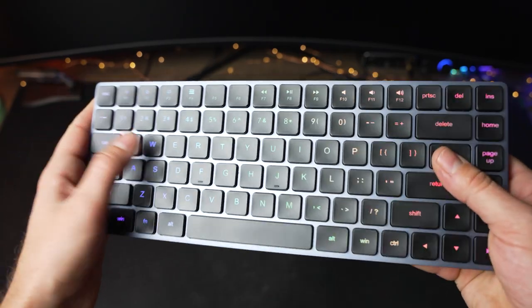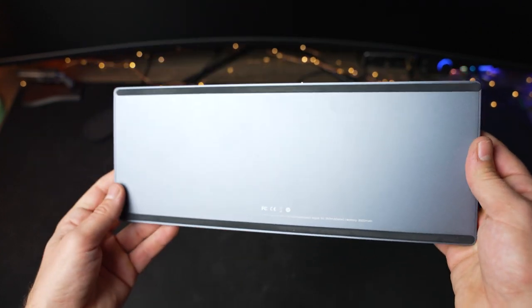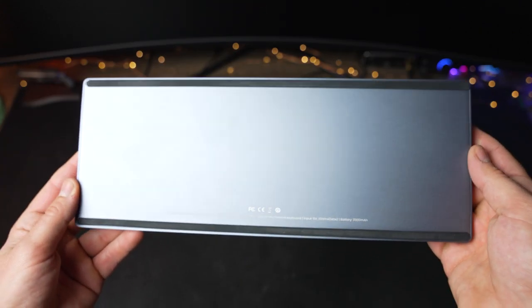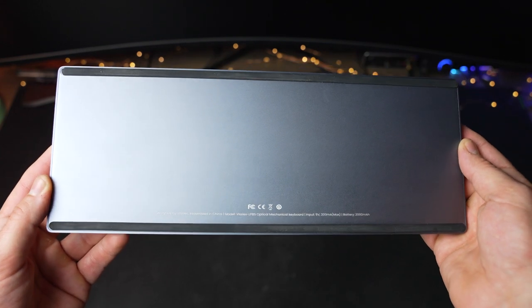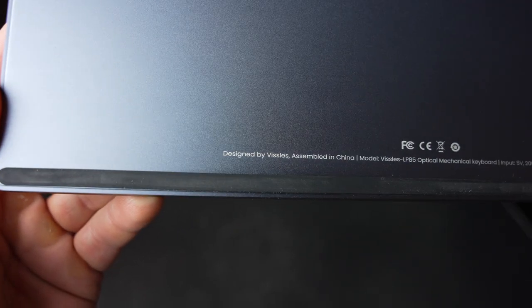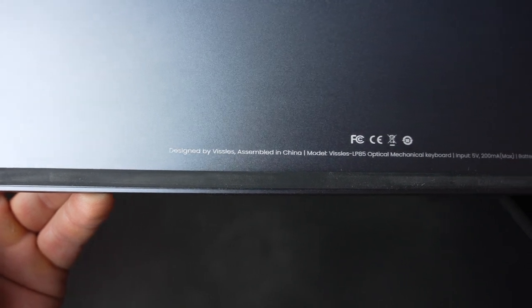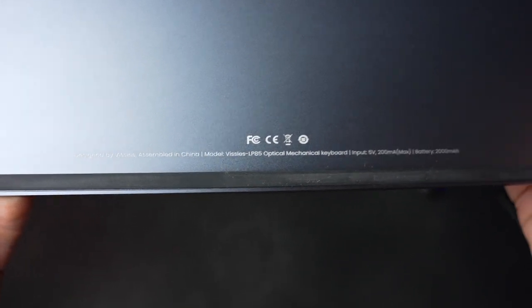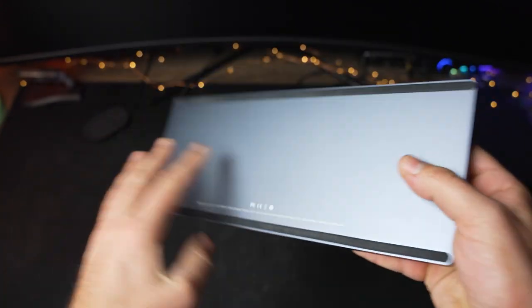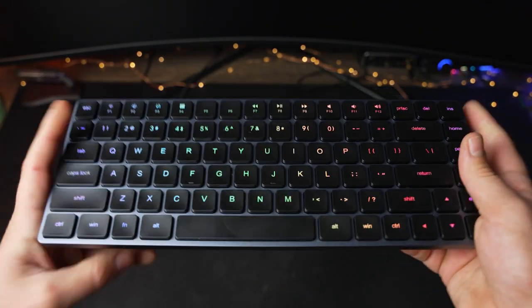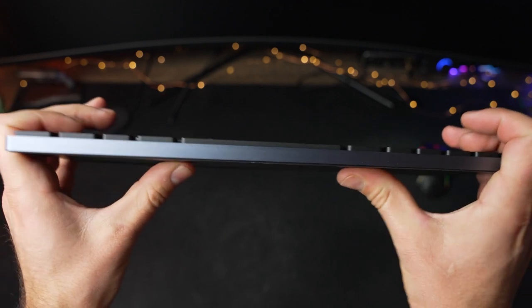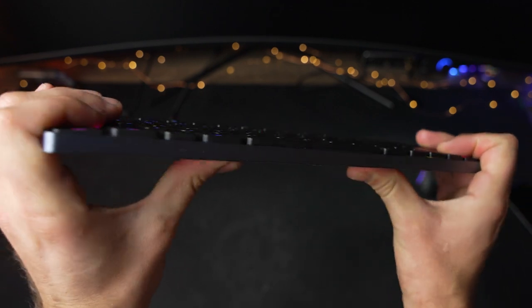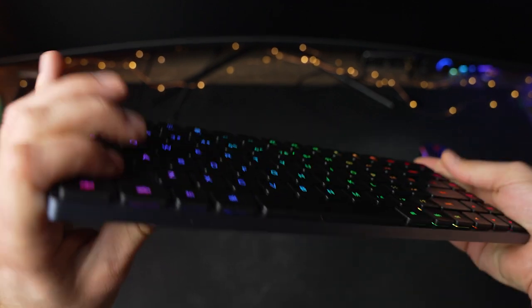Vizzles also touts how lightweight the keyboard is, but to me, it has a pretty decent bit of heft to it in the best way possible. It feels beefy. Made of aluminum with a 2000 milliamp hour internal battery, it weighs in at about 547 grams. Thanks to that metal body and weight, it feels very well built. I've only had this keyboard for a few weeks, but it feels like it's made to withstand the test of time. There is almost no flex in here, no play. It feels very solid.